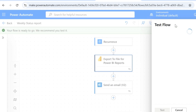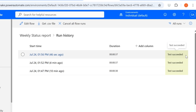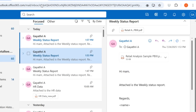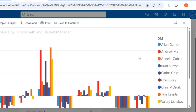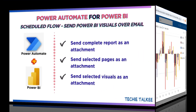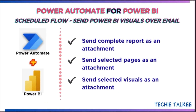Now let's try to test this flow — I'm going to run this flow manually. We can see that the flow test has succeeded. Let's go to the mailbox and see what email we received. Click on the PDF file and here you can see only that visual shared in PDF format. Hope you have got a clear picture of how you can send the complete Power BI report, or only some pages or some visuals of it, as an attachment. Stay tuned to my channel for more technical videos.